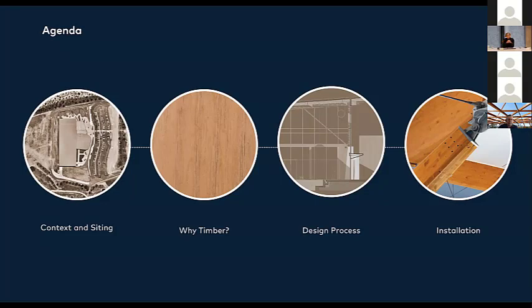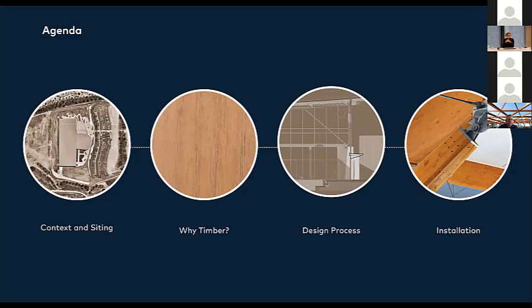We'll also touch on design process and the installation. Basically, I want to just take you through a whole bunch of great pictures and try and explain them and what we did around them.